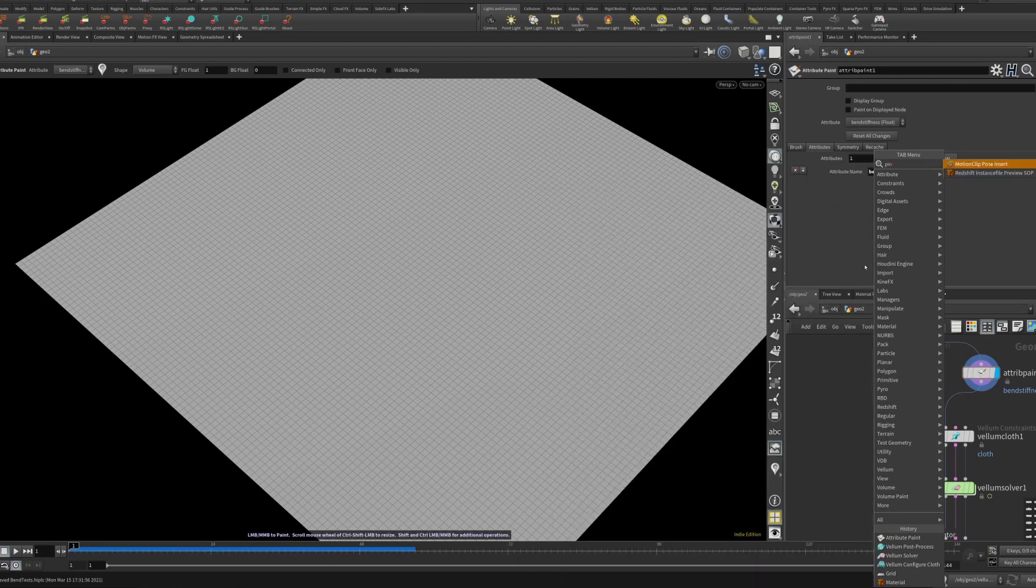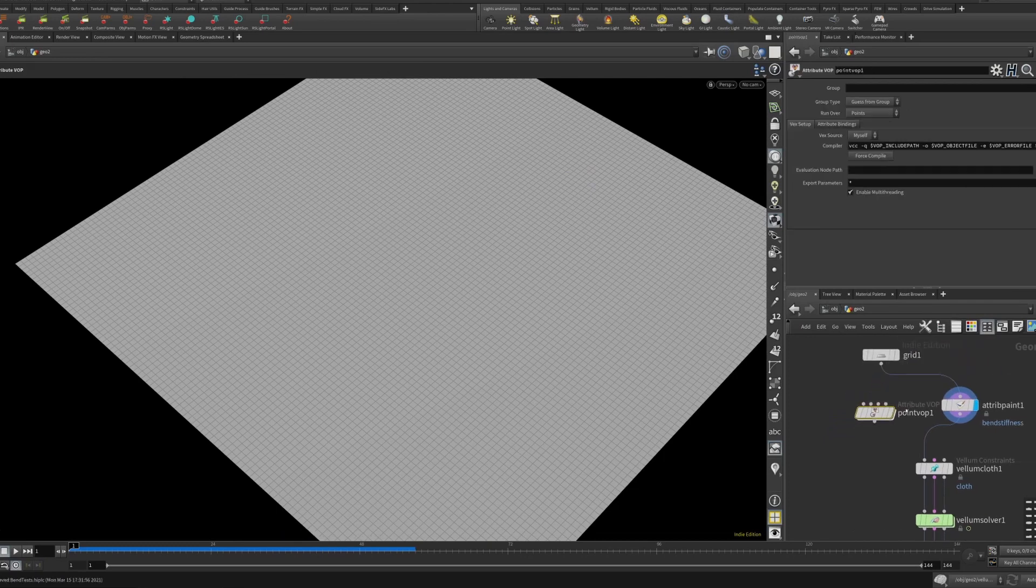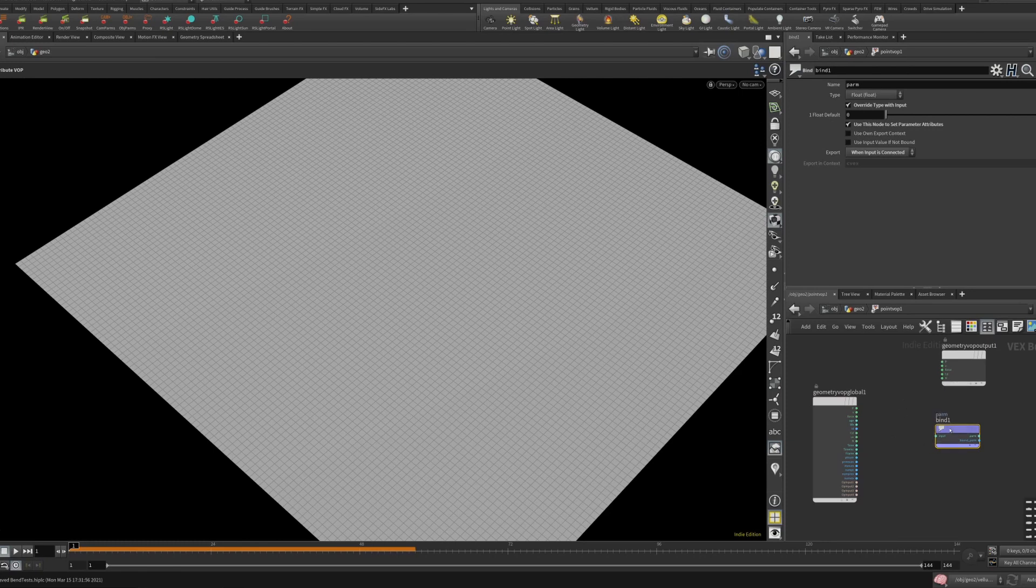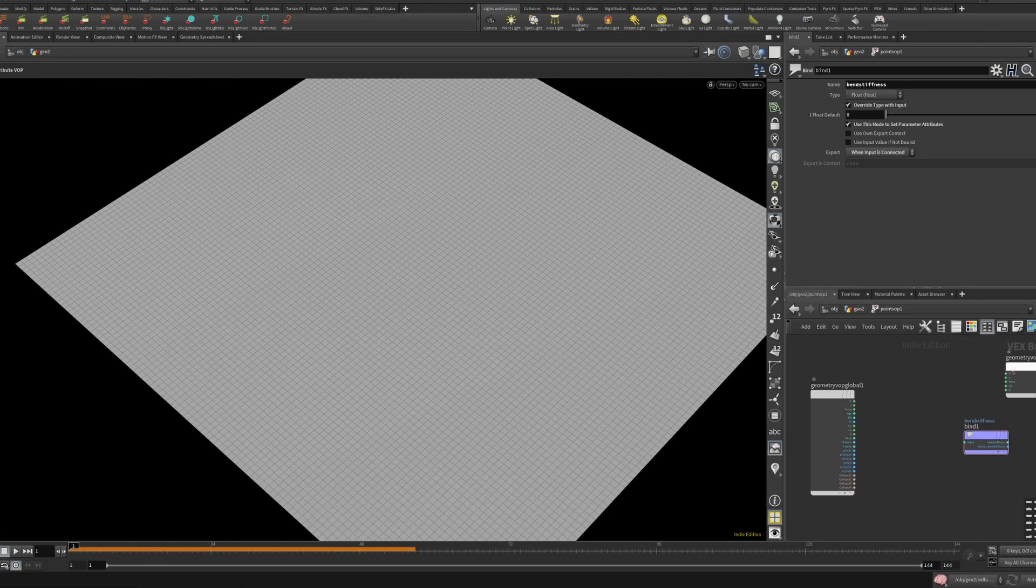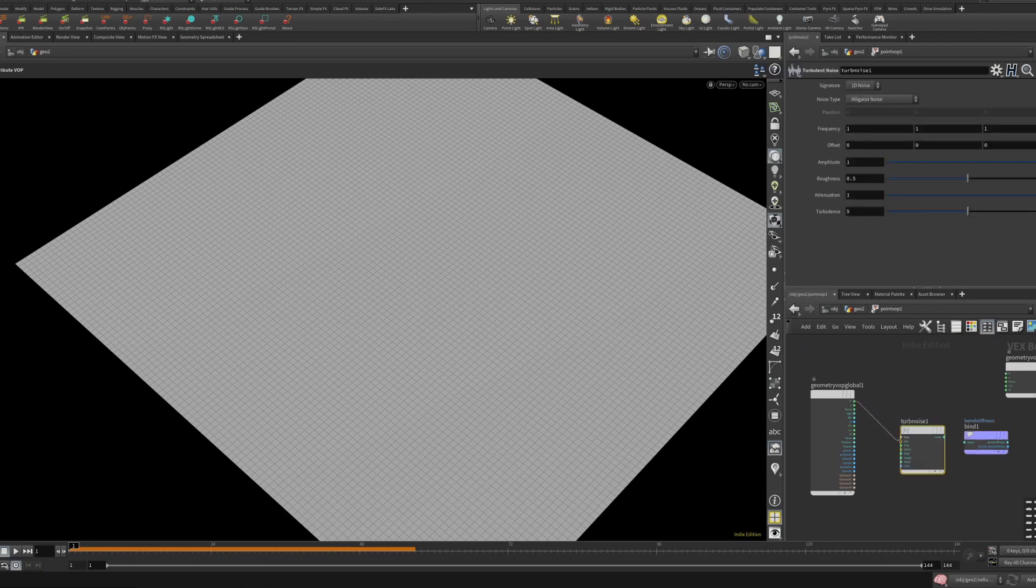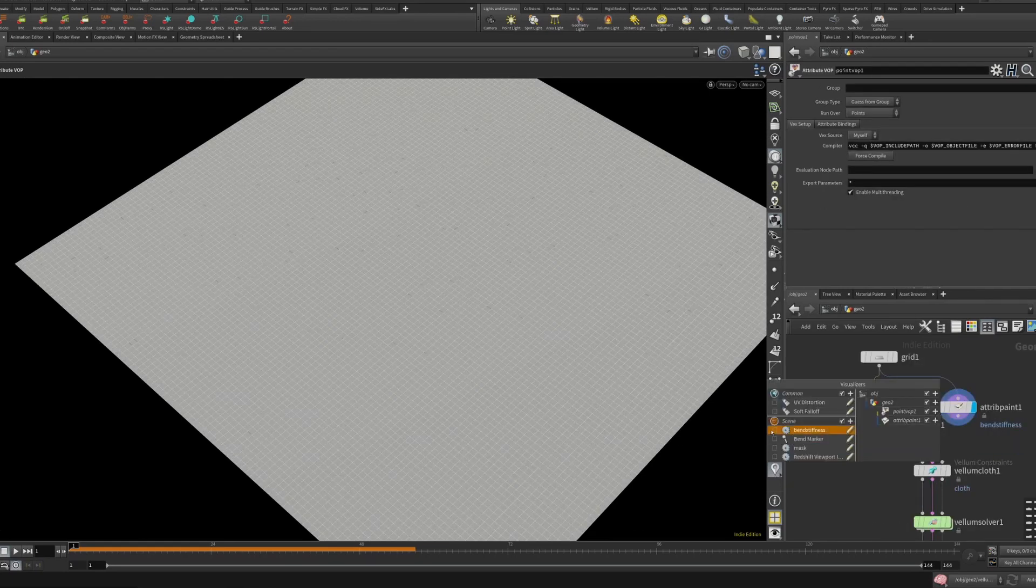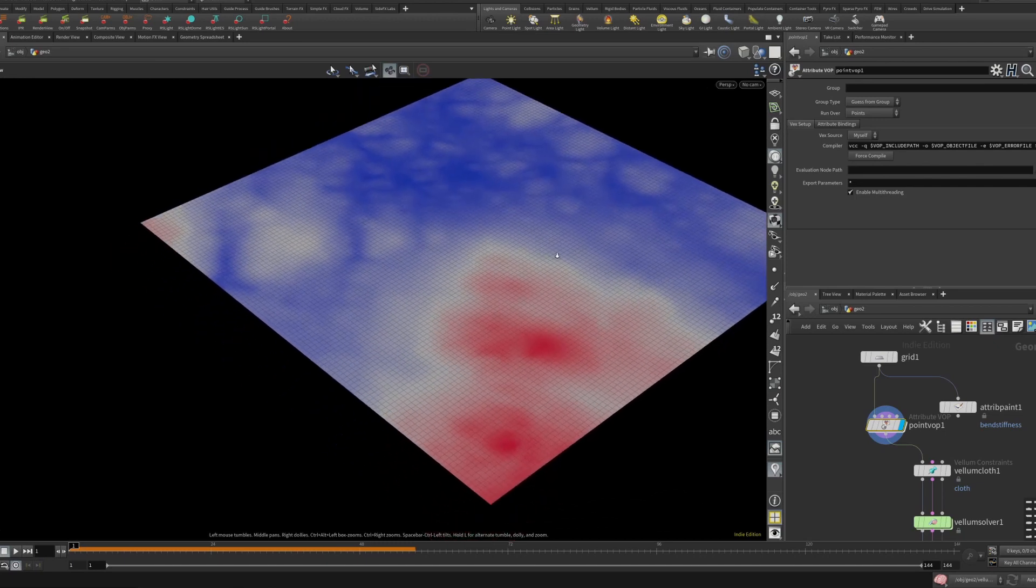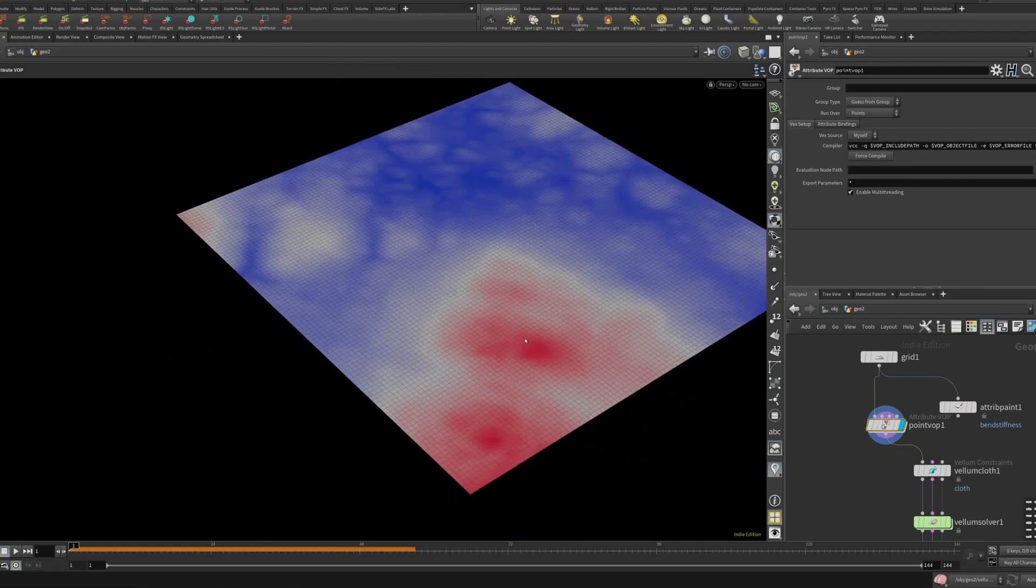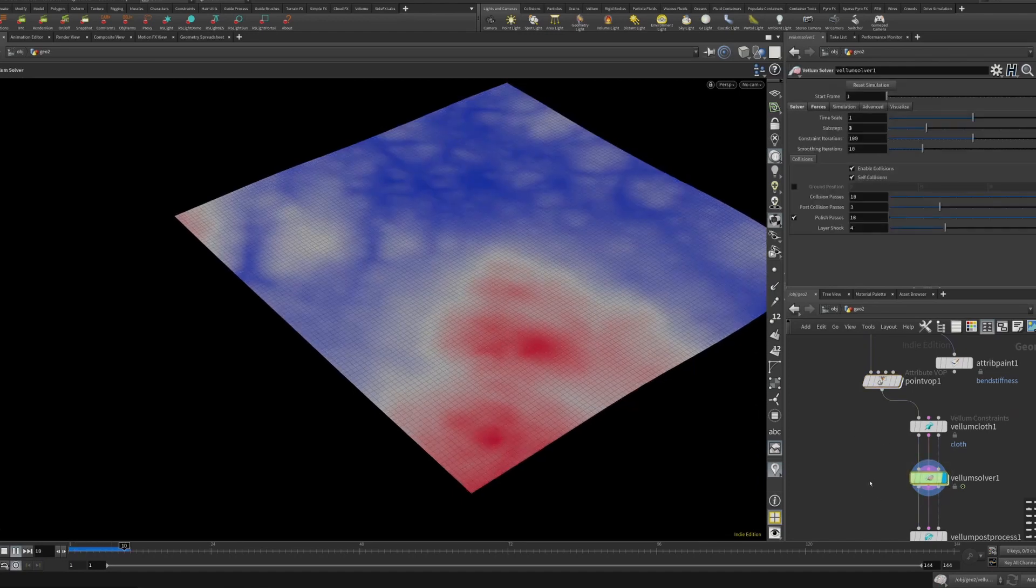So that's the attribute paint. But of course in Houdini the idea is to make everything procedural. So we can obviously also do that. If we wire this into a point VOP, now we can basically go into the point VOP and we can bind export the bend stiffness. So we call this bend stiffness and then now we can just do anything like we can just put down a turbulent noise.